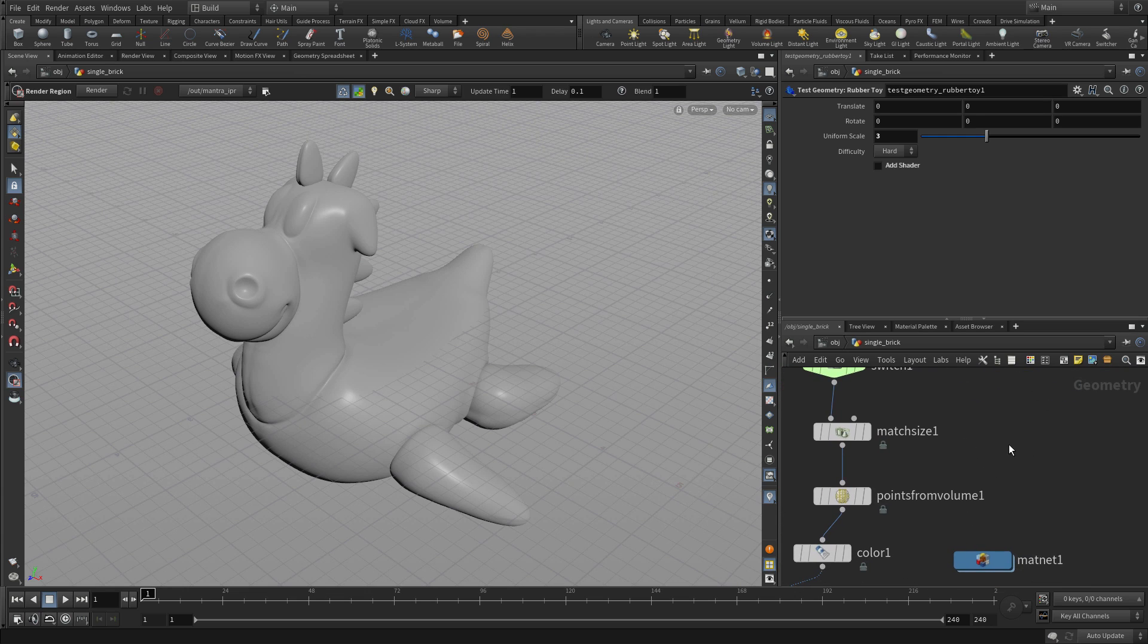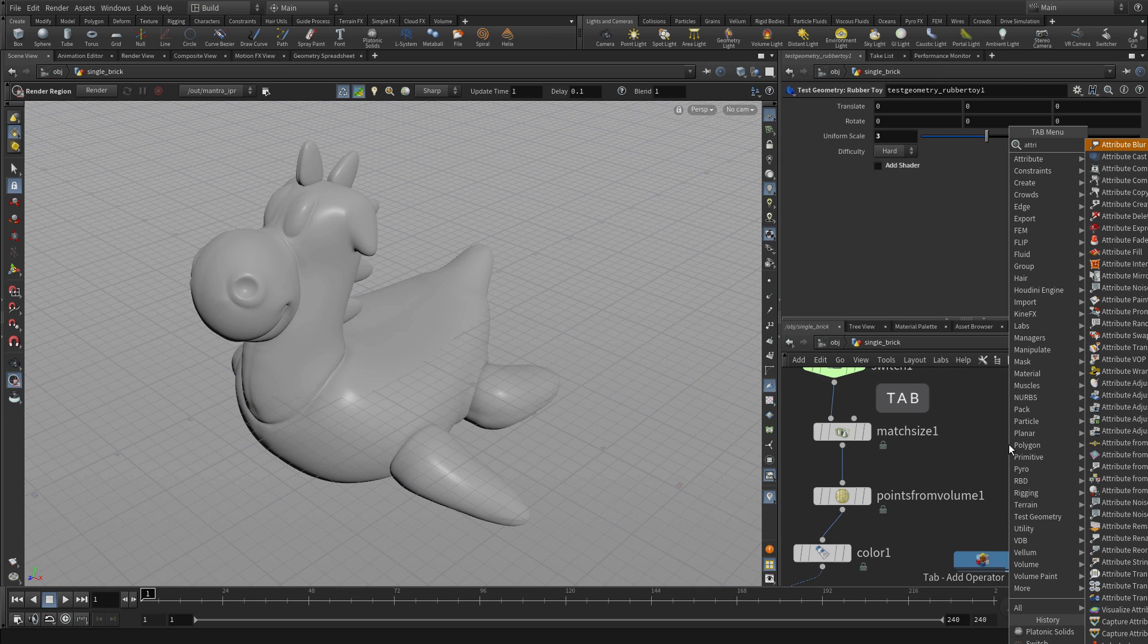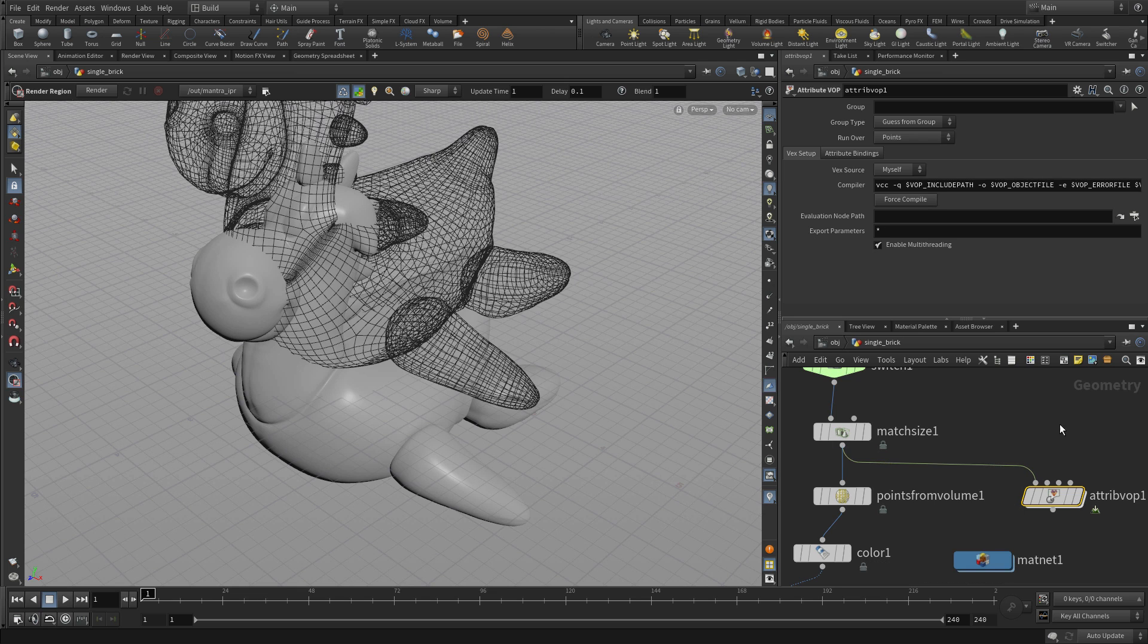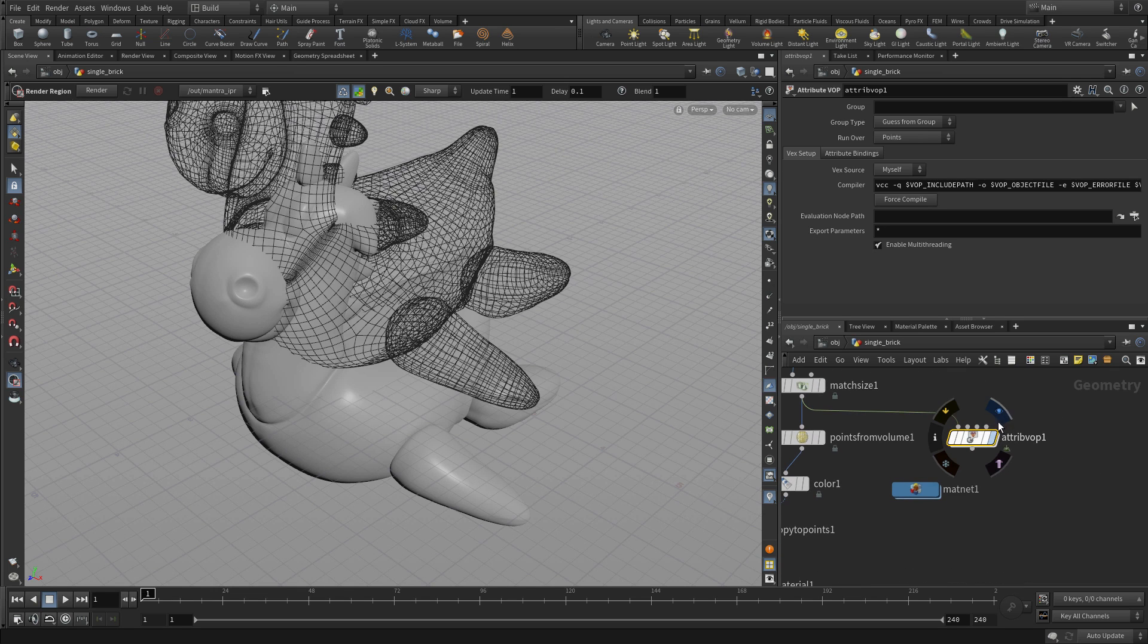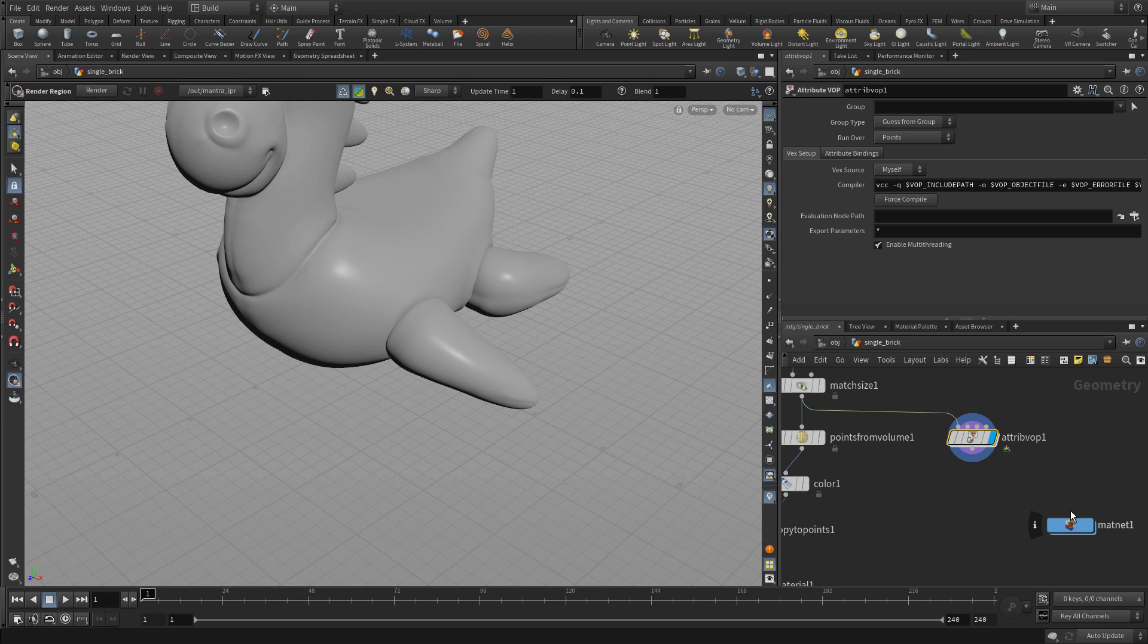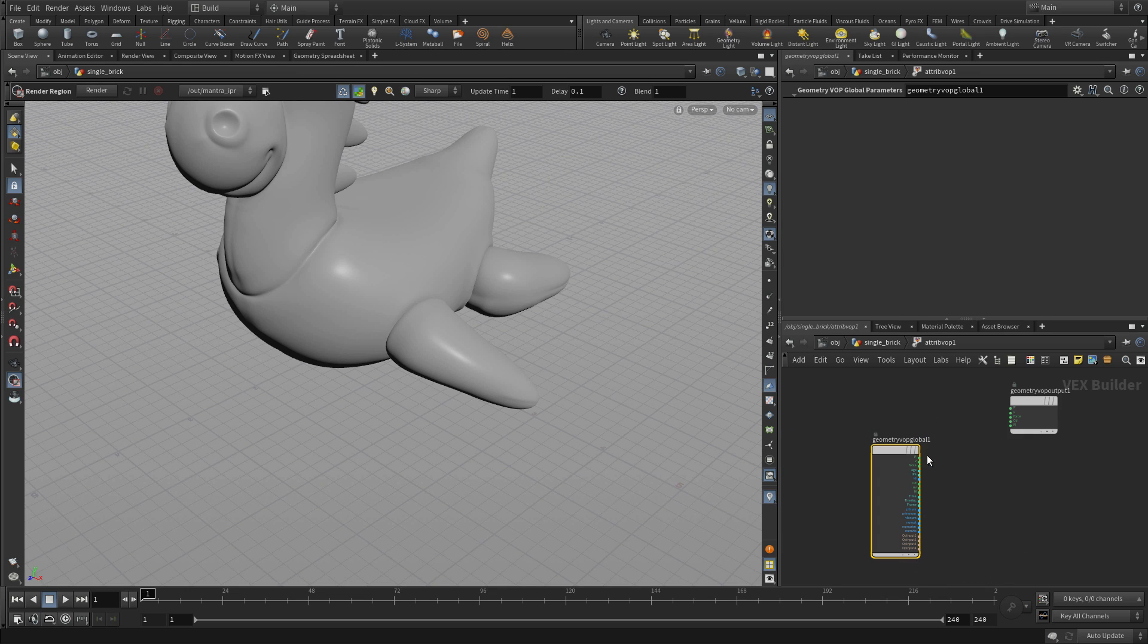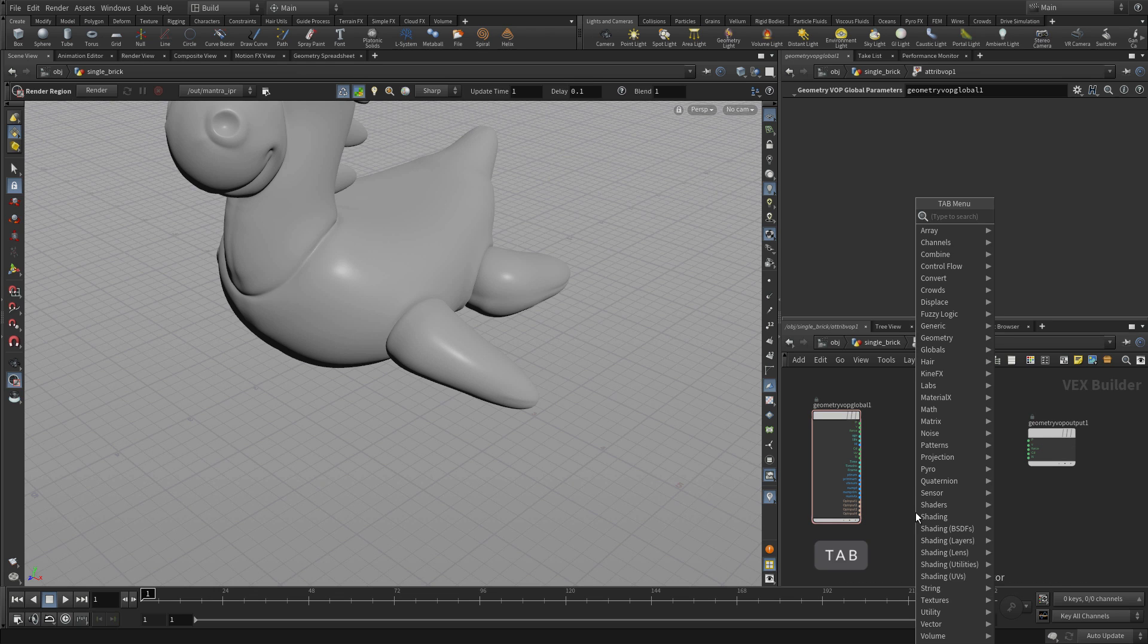Now once we've got that, we're going to go tab and create something called attribute VOP. This is a network within a network and it uses what's called VOP nodes or VEX operator nodes. We're going to use that to transfer the texture map to the geometry. We're going to set it to vertices because that's what we want to work with, and then we're going to double click in here.